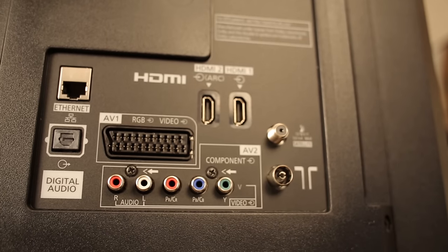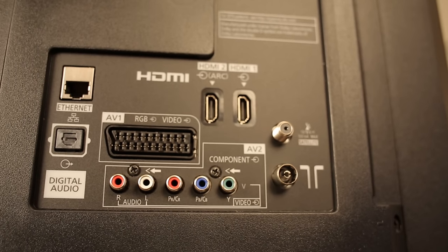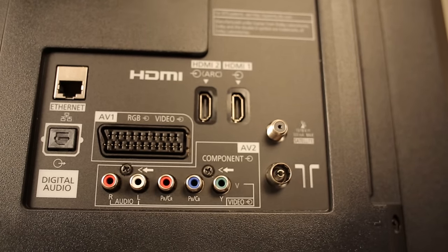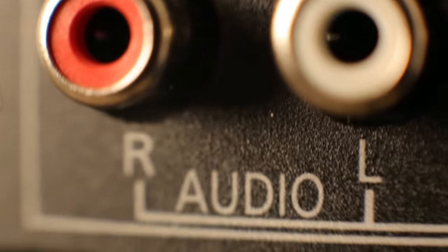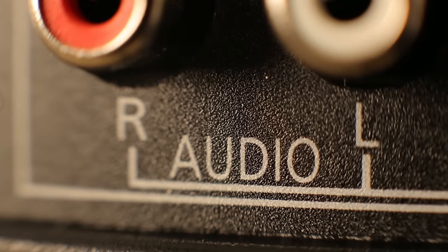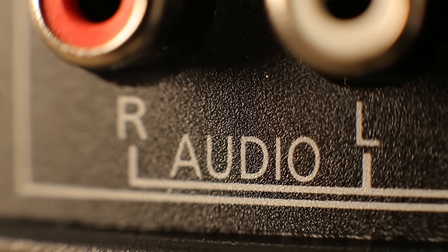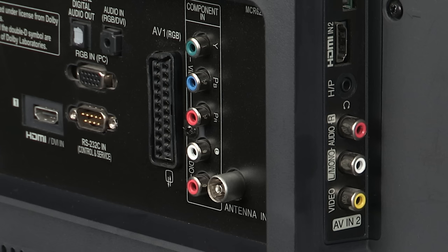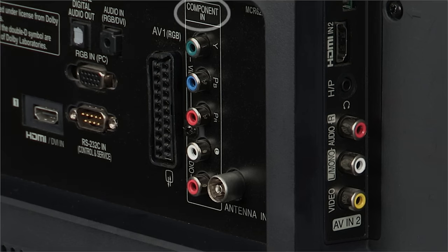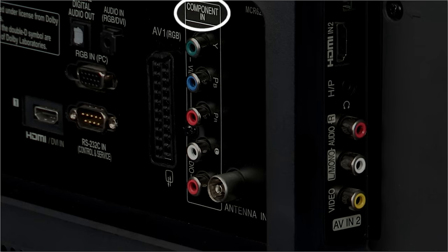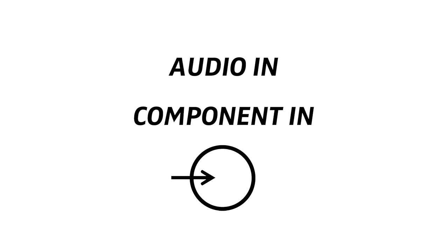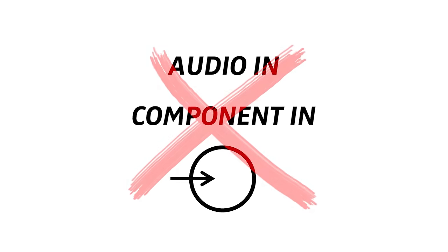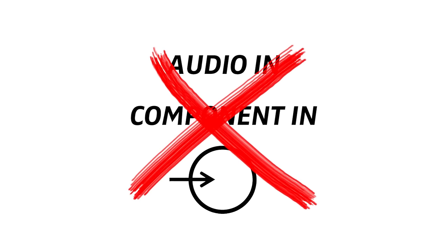On the back of your TV, look for red and white connections. But bear in mind, some might not work for you. In this picture, you can see it says component in, or here it says audio in. And sometimes there is a little symbol, a circle with an arrow going into it. You cannot use these for your wireless system.